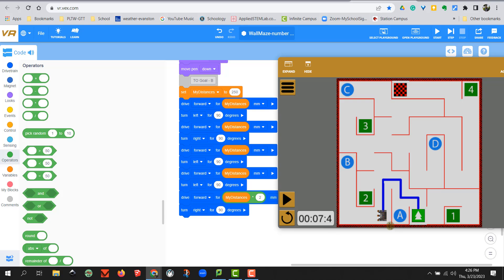And work your way through the whole maze. If you'd like, you can change the pen color for each goal. I believe for this challenge, you are working your way from goal number 1, 2, 3, and 4 all the way to the red checkered box. Good luck.